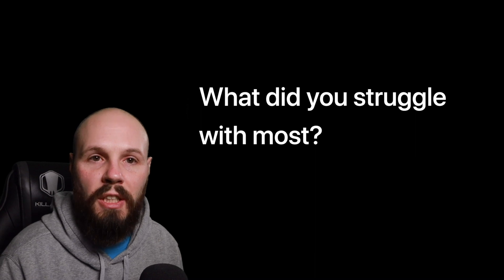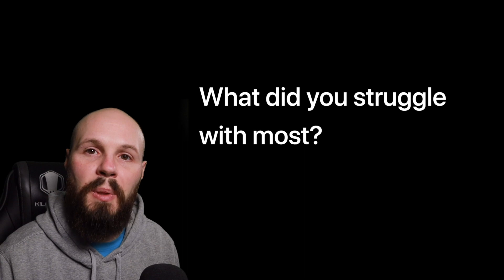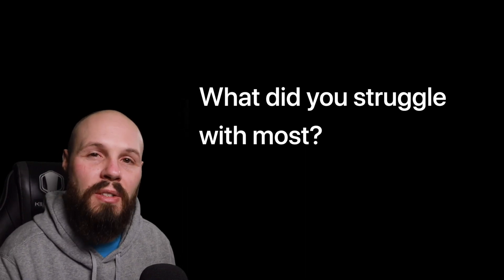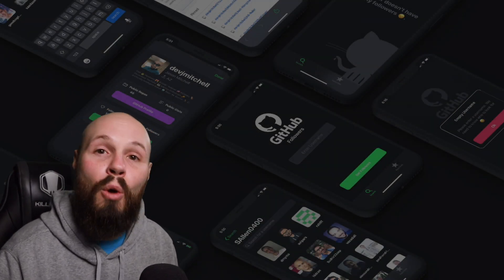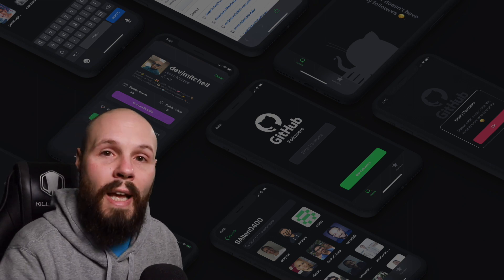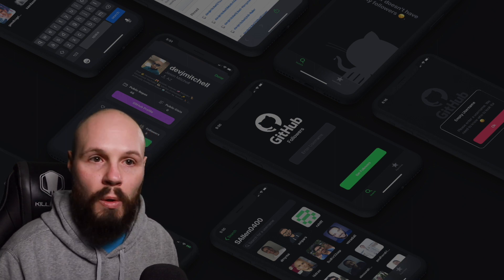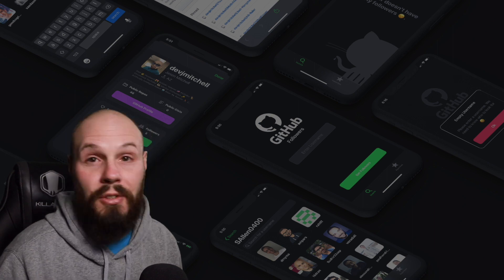Another common question is: what did you struggle with most when building this project? Be absolutely honest — don't say nothing if you struggled. This is a great opportunity. Talk about the struggle, but the big thing is to talk about how you overcame the struggle. No matter how senior a developer you are, if you're building new things, there's always going to be a struggle you have to overcome. As a junior developer, showing that you can already think that way — here's the struggle, here's how I overcame it — is a great sign.